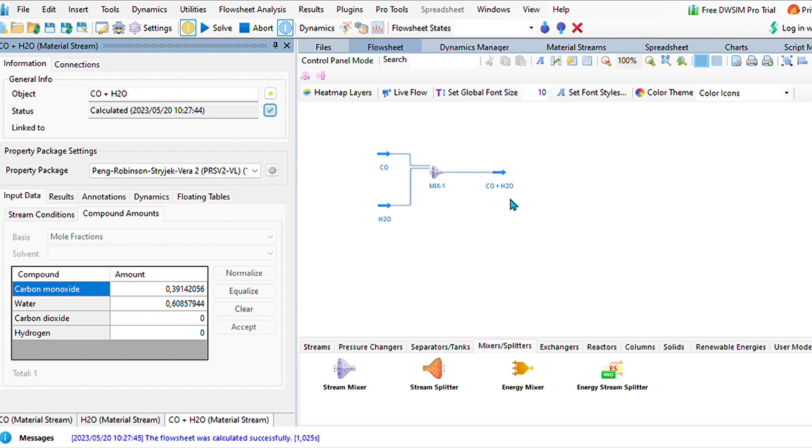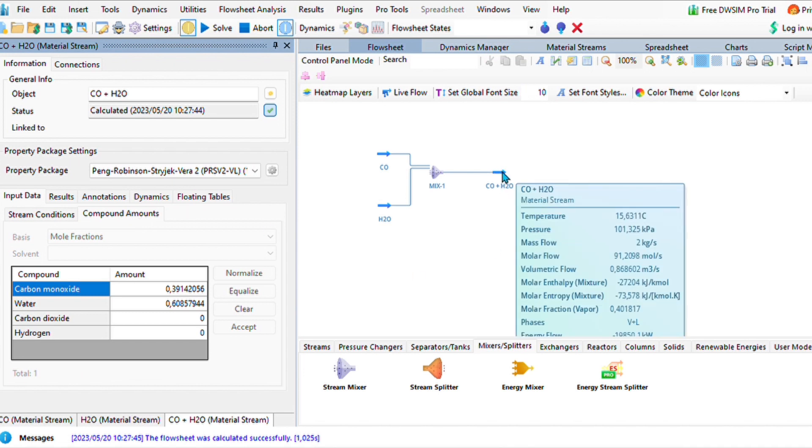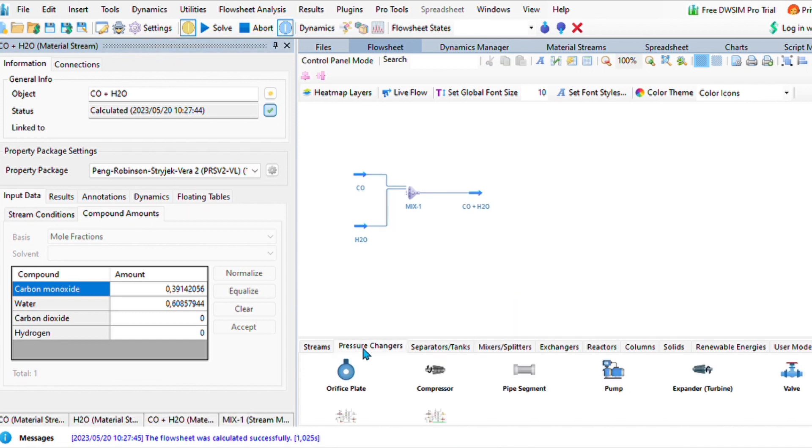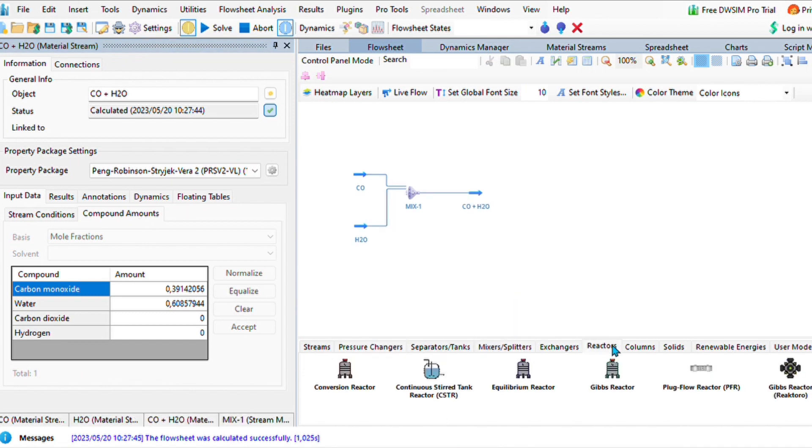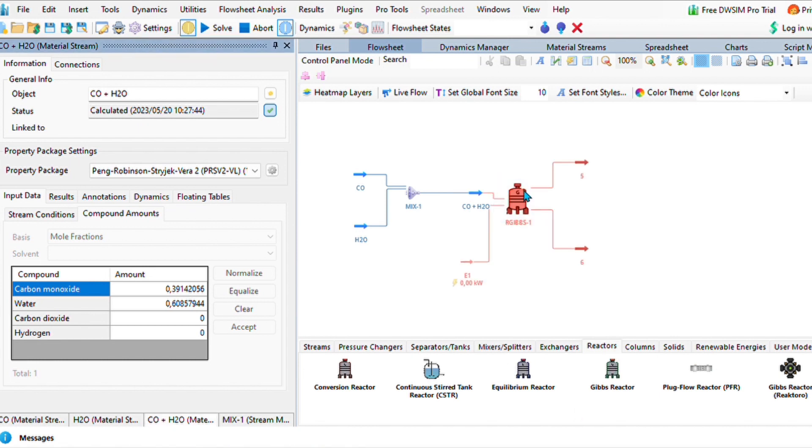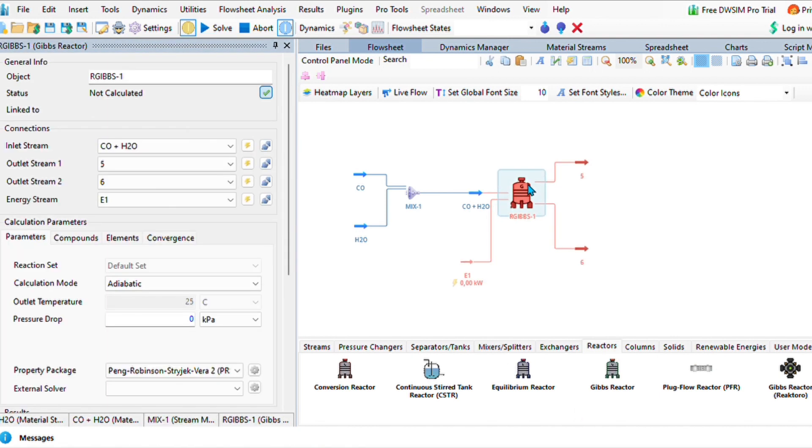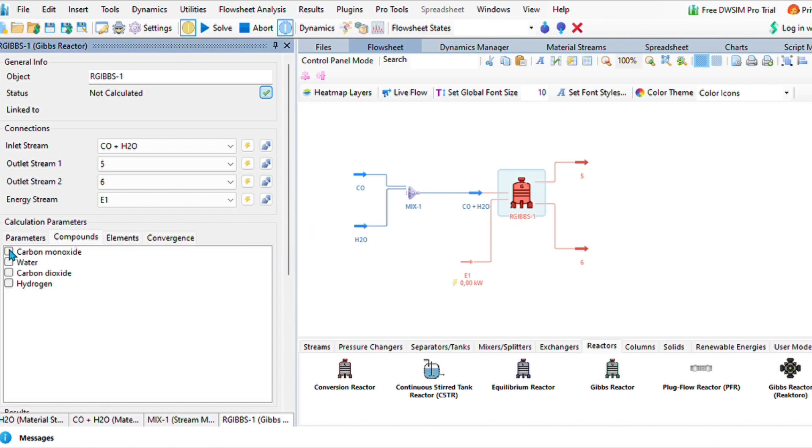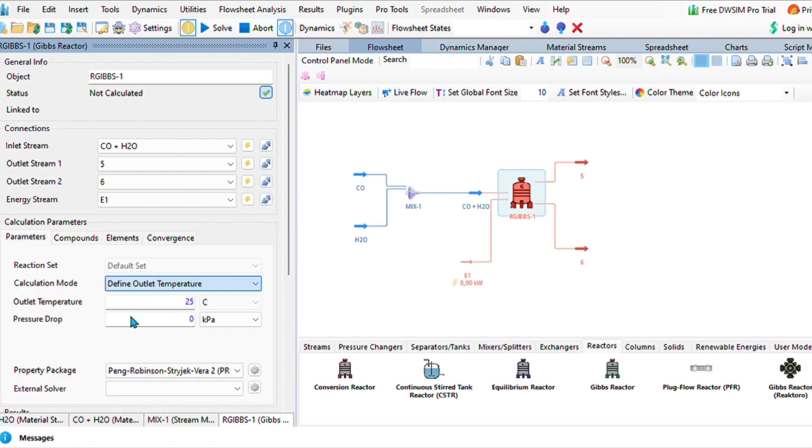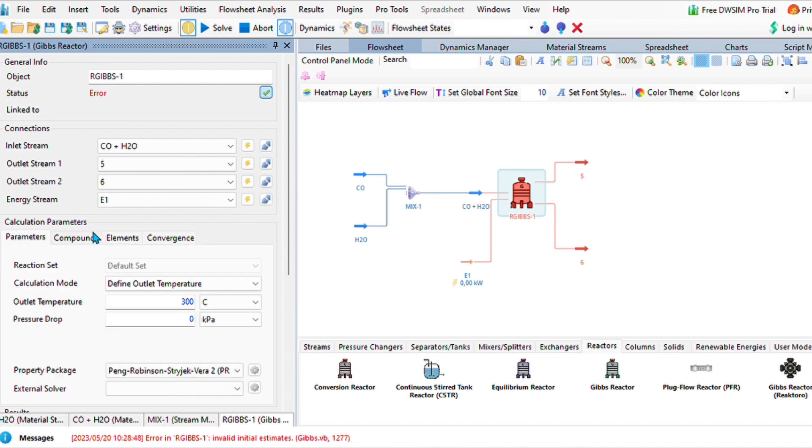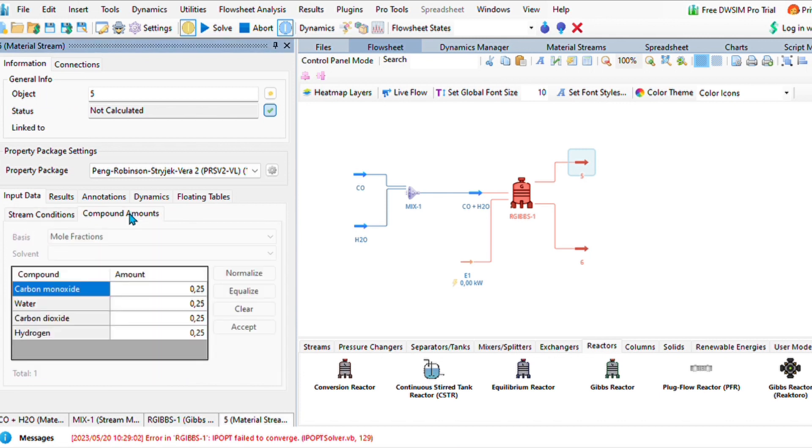Once we balance everything out, you'll see that we get a ratio of 0.4 to 0.6. Now the next step will be to add our reactor. Let us add a Gibbs reactor. For the Gibbs reactor, we can specify what we expect to see on our outcome. In this scenario, let's just say we expect to get an outlet temperature of 300. Also ensure that you selected all your compounds so that they can react all together to give us our expected products.